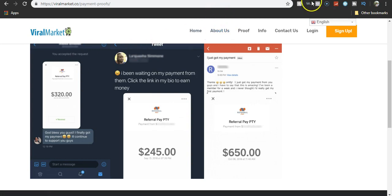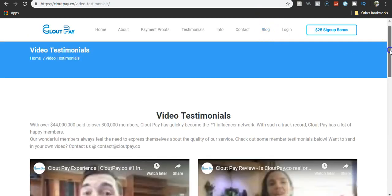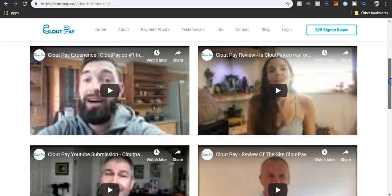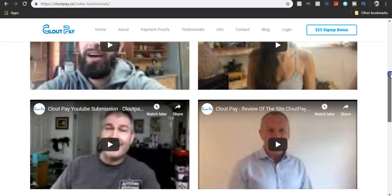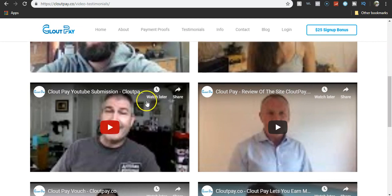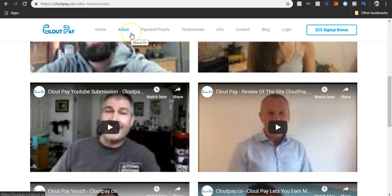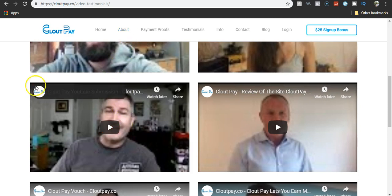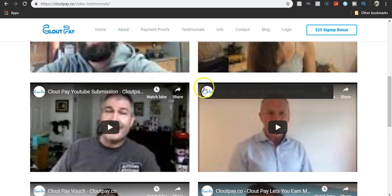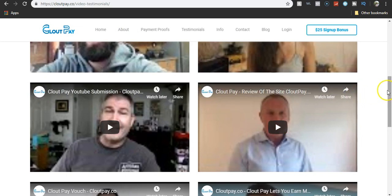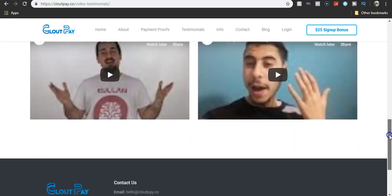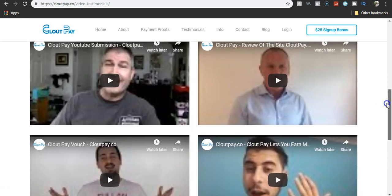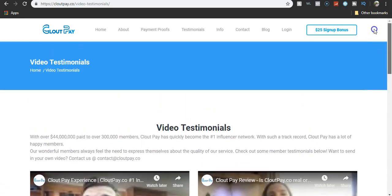And then the video testimonials like these right here, these are all Fiverr people. Like I even showed in my clout pay that this dude right here is on Fiverr, but every single one of these two or some sort of place that you can get a freelancer to do a testimony for you.